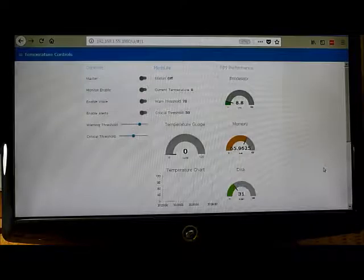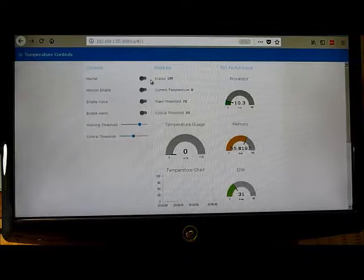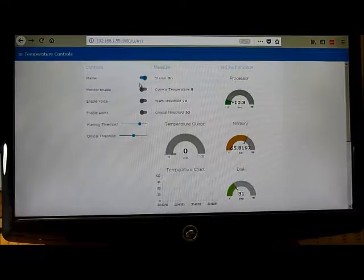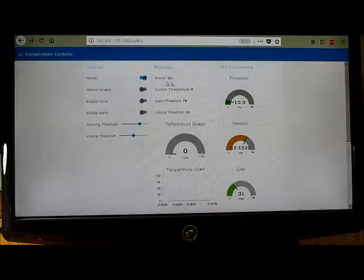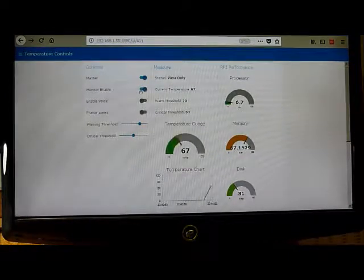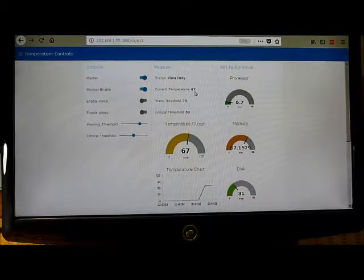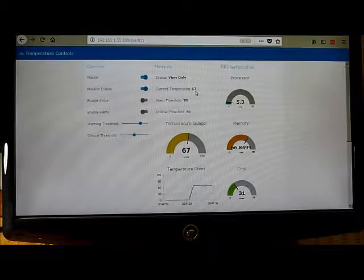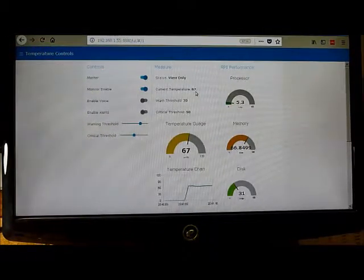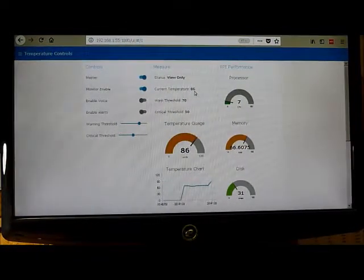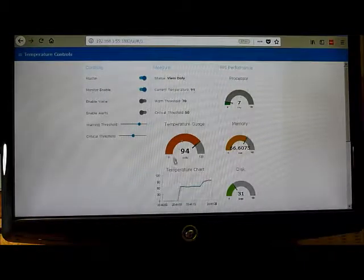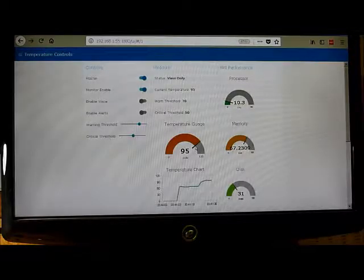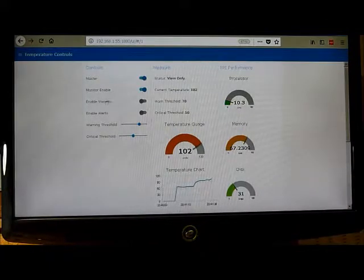I'm going to demonstrate the temperature controller. First thing you do is turn the master switch on. That starts communication with the Raspberry Pi. You can see the status here saying it's on. Now I'll turn on the monitor enabled, so it's starting to monitor the temperature. My temperature probe is just sitting outside measuring room temperature. Here you can see the probe. I'm going to put it into the hot water now. You should see the temperature rocket up to about 100 degrees. That's what the temperature of the hot water is right now.